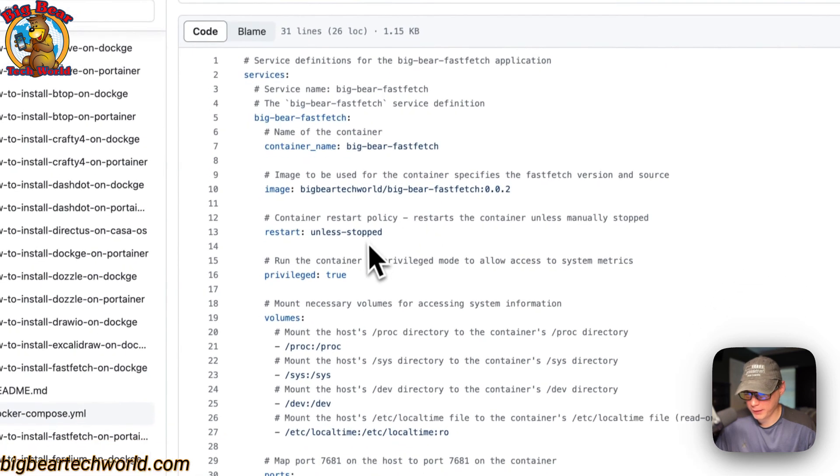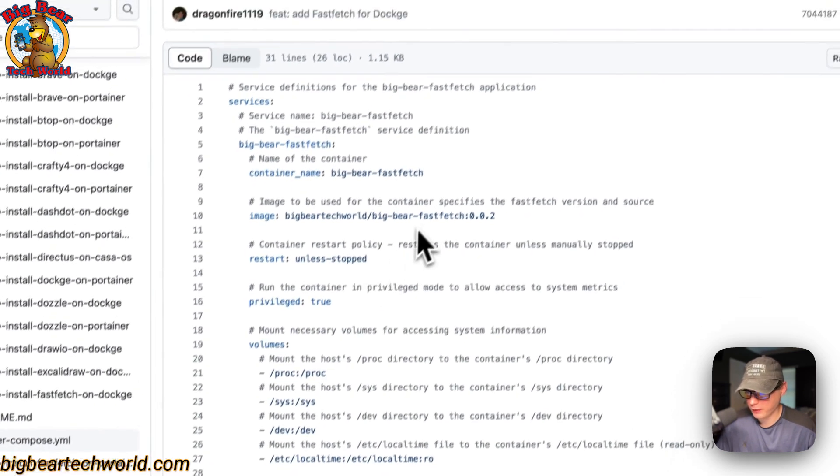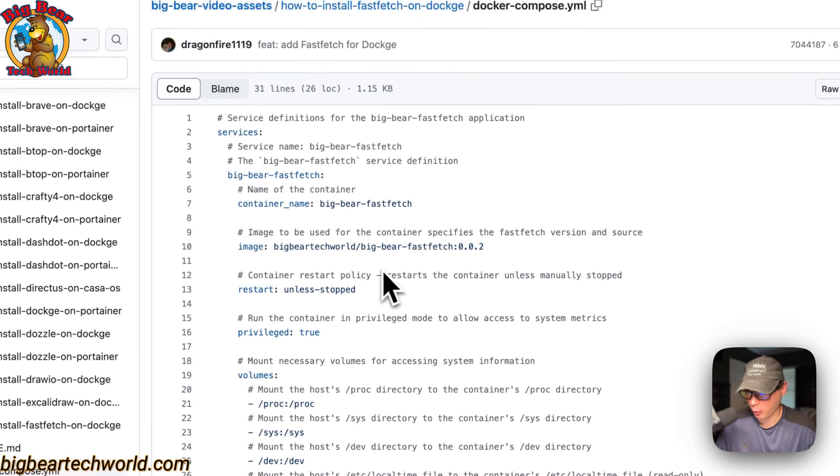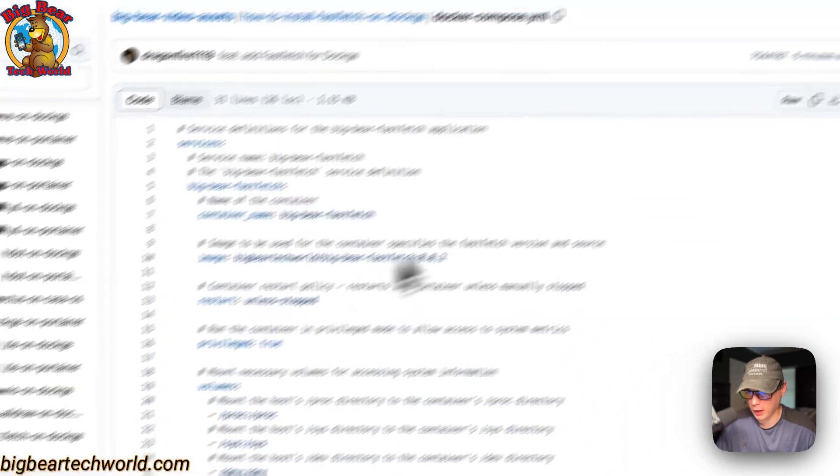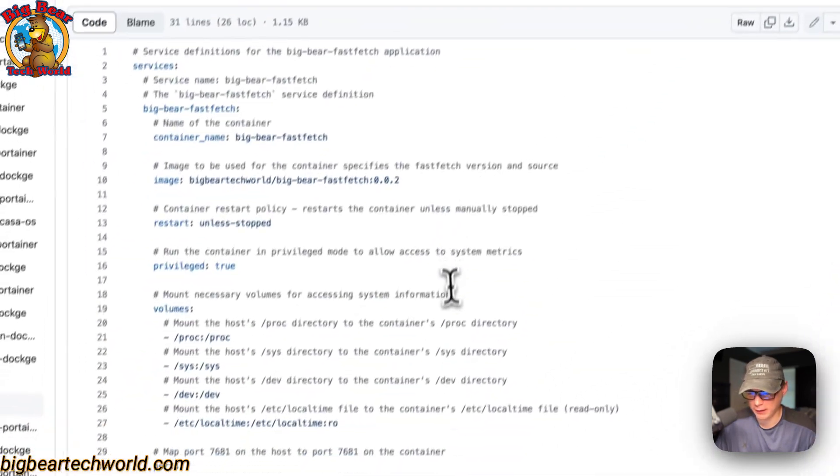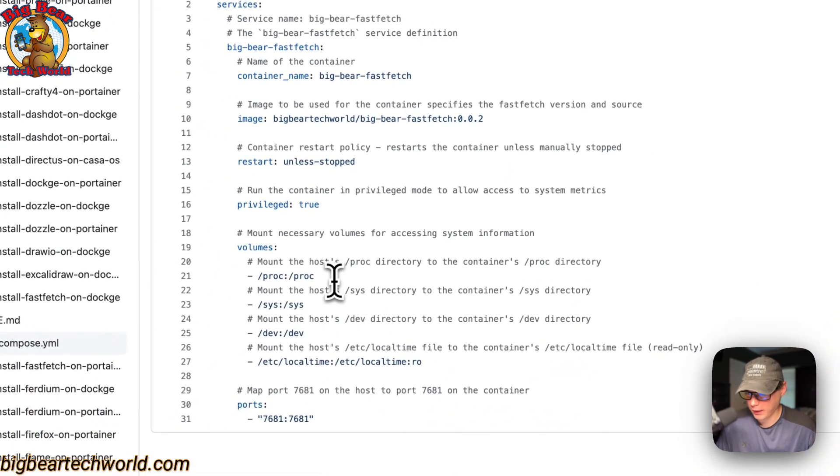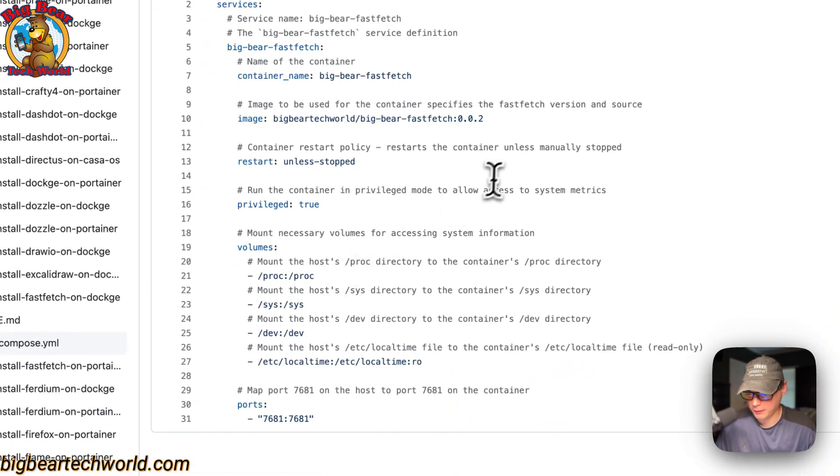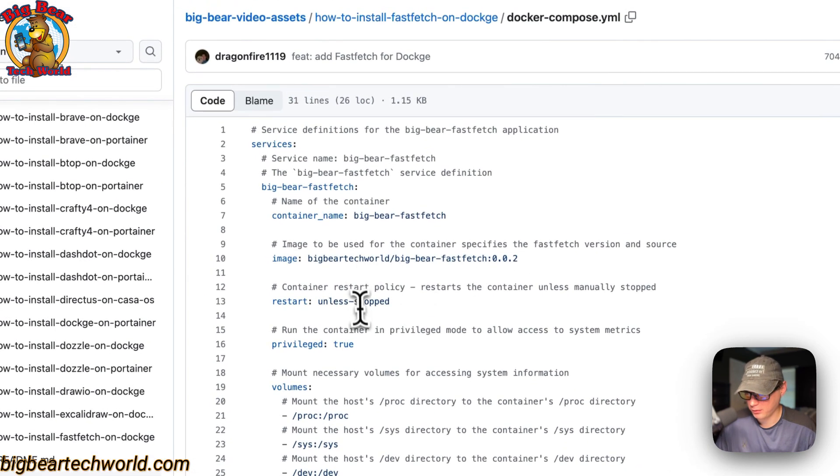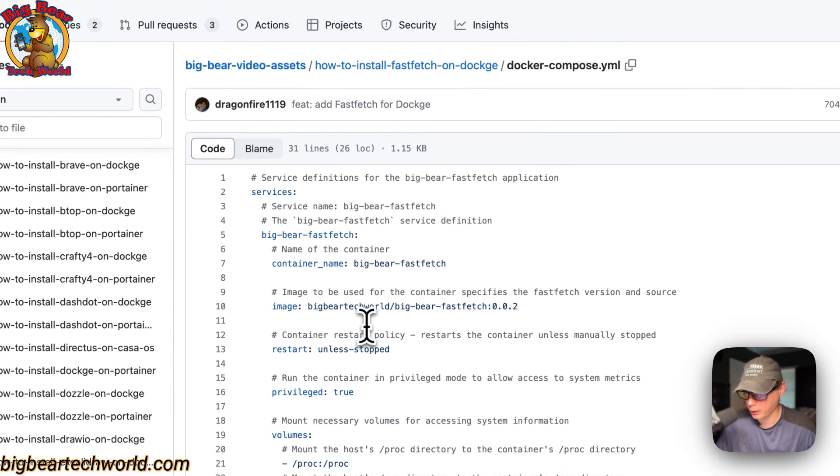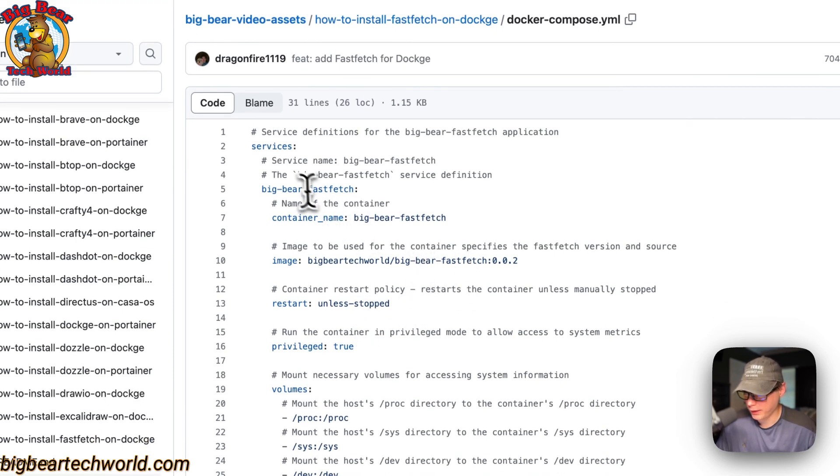Once we copy this and put it in our Dockage, you can easily come back to this repo, copy it, and paste it in there. You'll have the updated versions as they come because this repo is updated automatically. I'm going to explain the Docker Compose now.